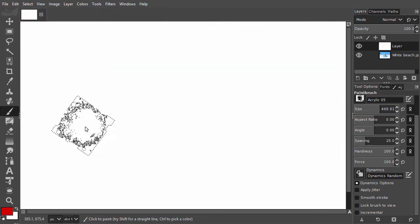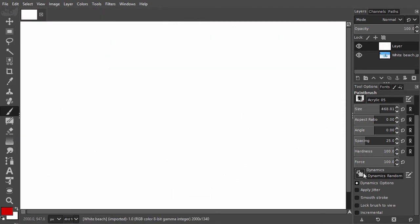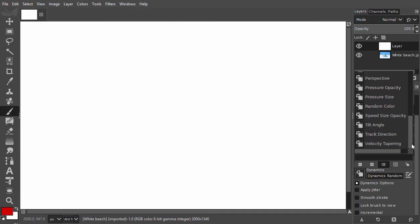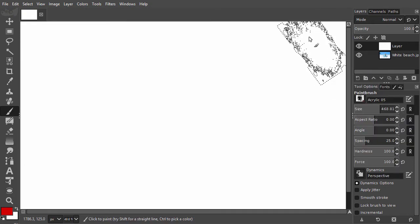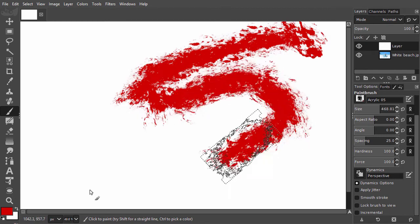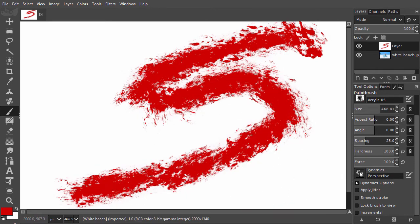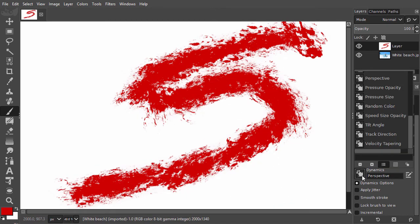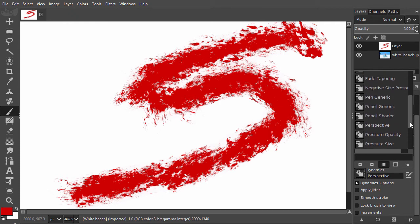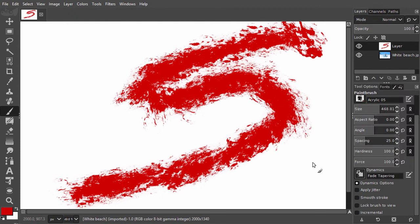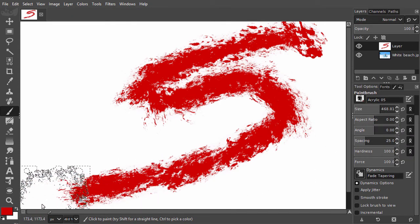When I choose perspective, I can make crunchy strokes. With fade tapering, the brush fades in or out.